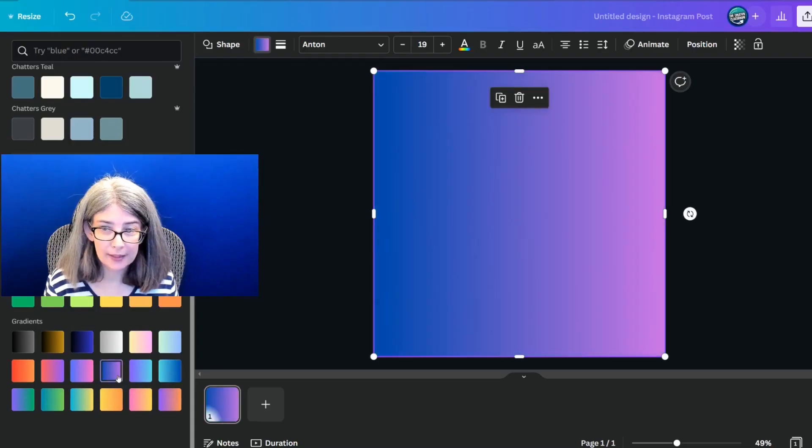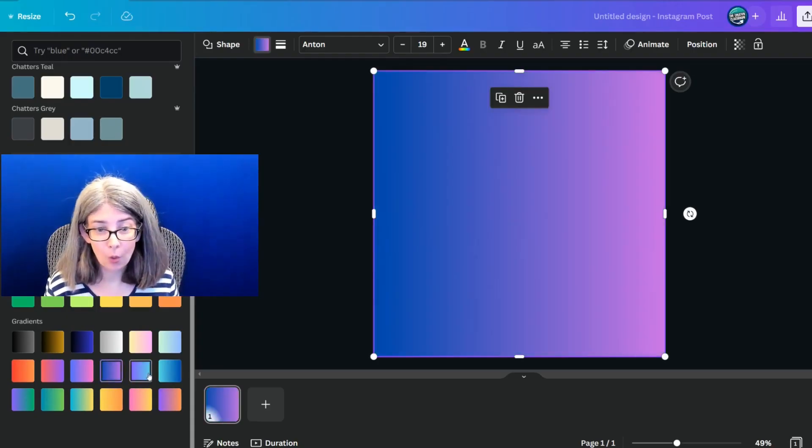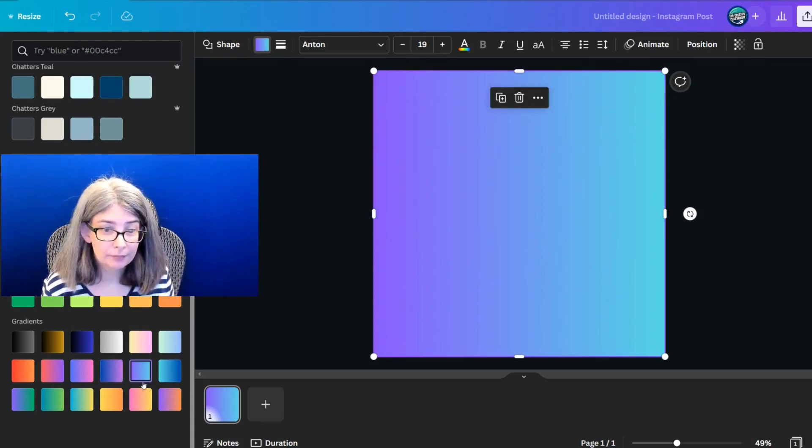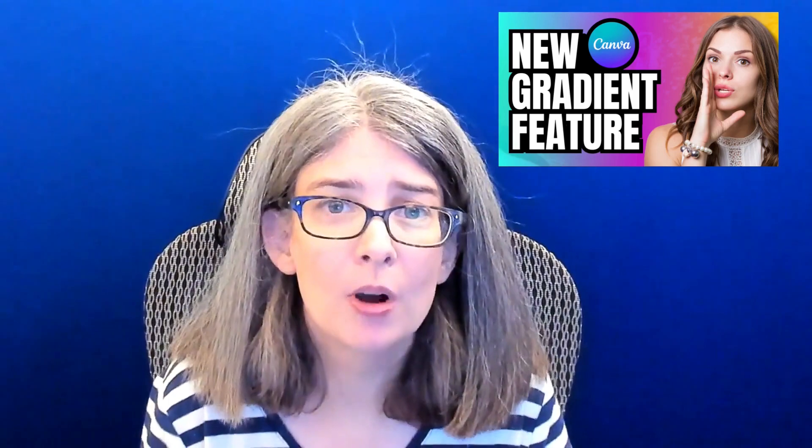For example, this one, or this one. I've got a whole tutorial on how you can create your custom gradient. And if you need that tutorial, just comment below custom gradient tutorial, and I'll be glad to link it for you.